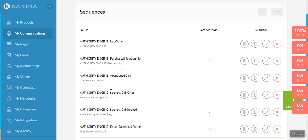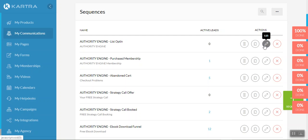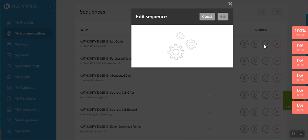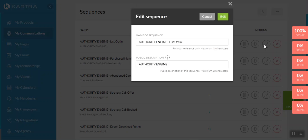Then there's the strategy call offer funnel. And then there's a strategy called booked sequence as well. And then the ebook sequence that I've also just mentioned. So let's, as an example, look at the first one. So your list opt-in as an example. So we'll hit the edit icon. And now we're actually going to want to edit this particular sequence. So we'll hit edit.